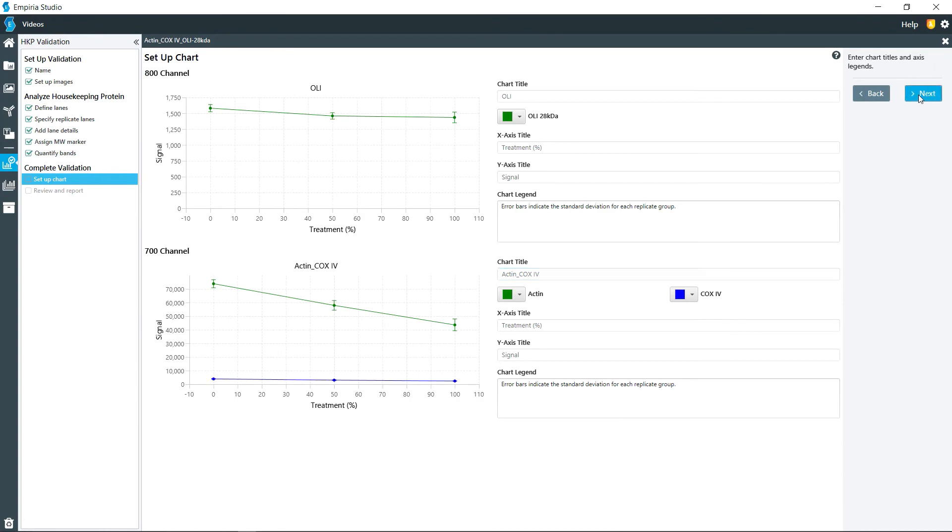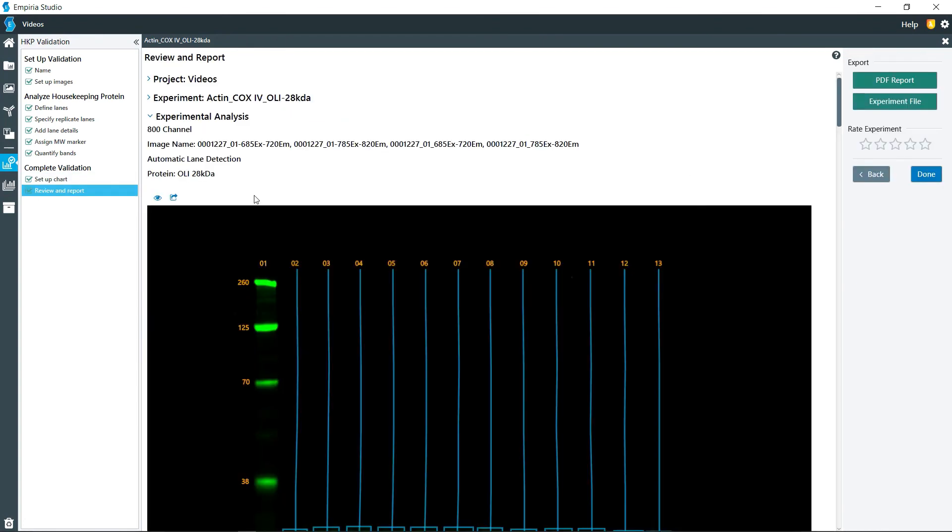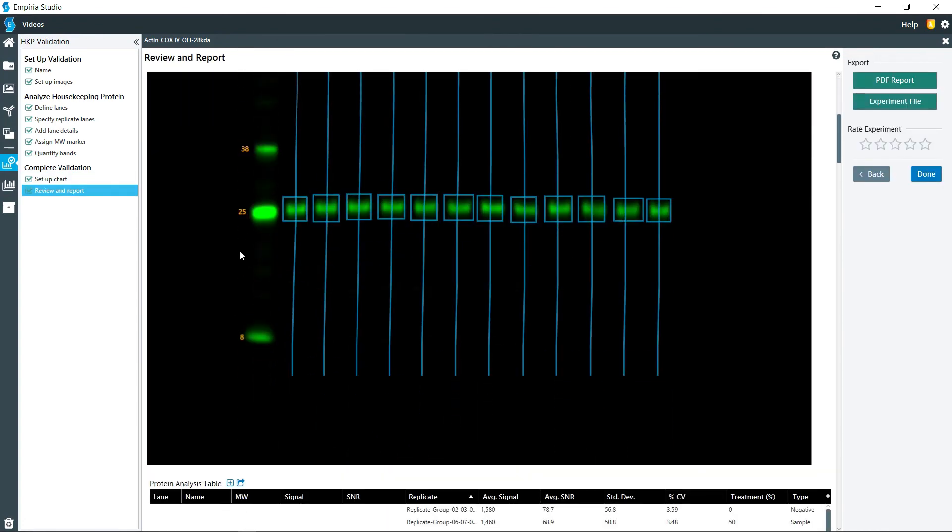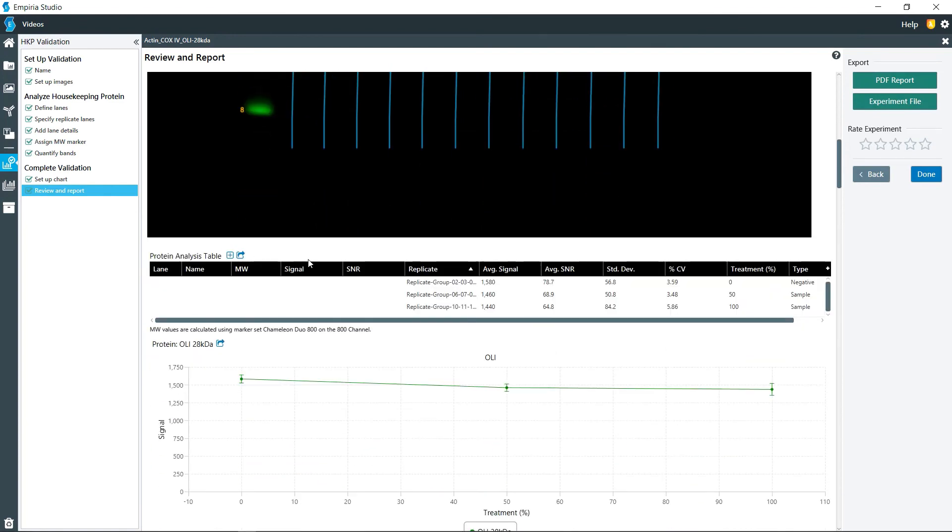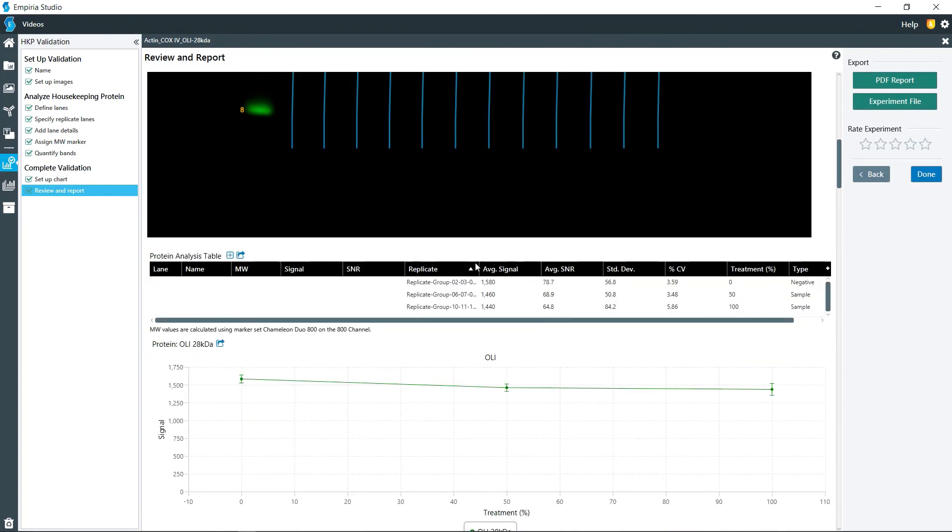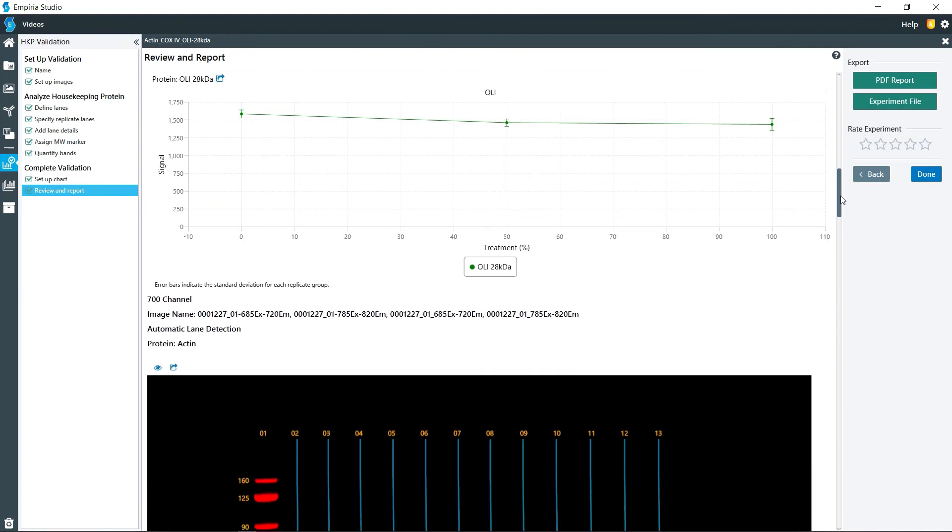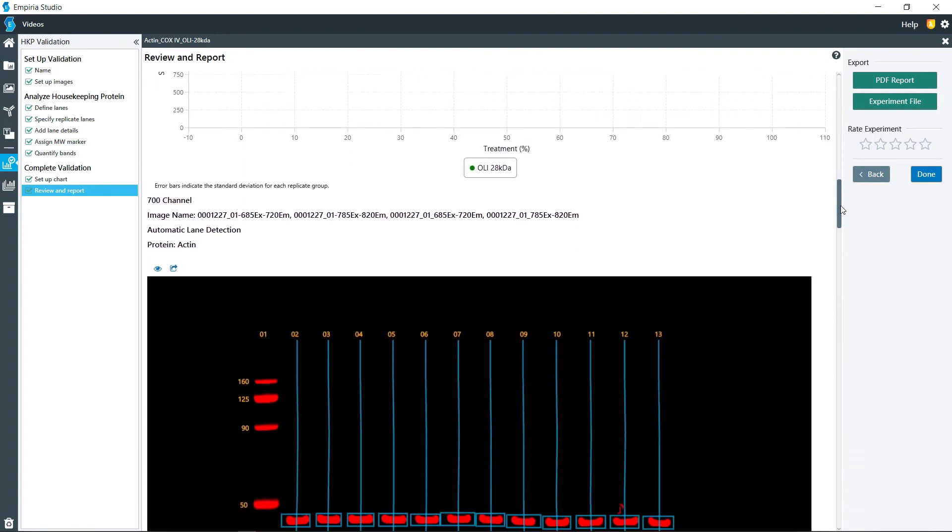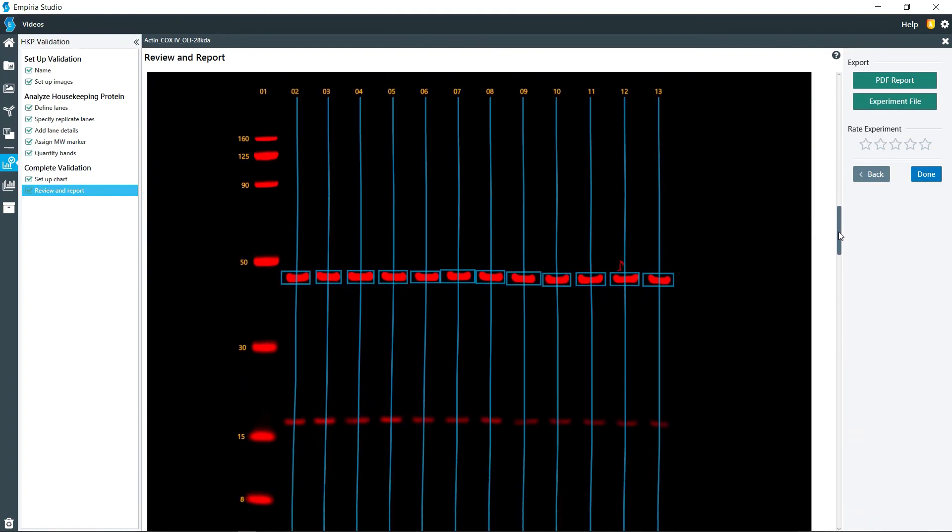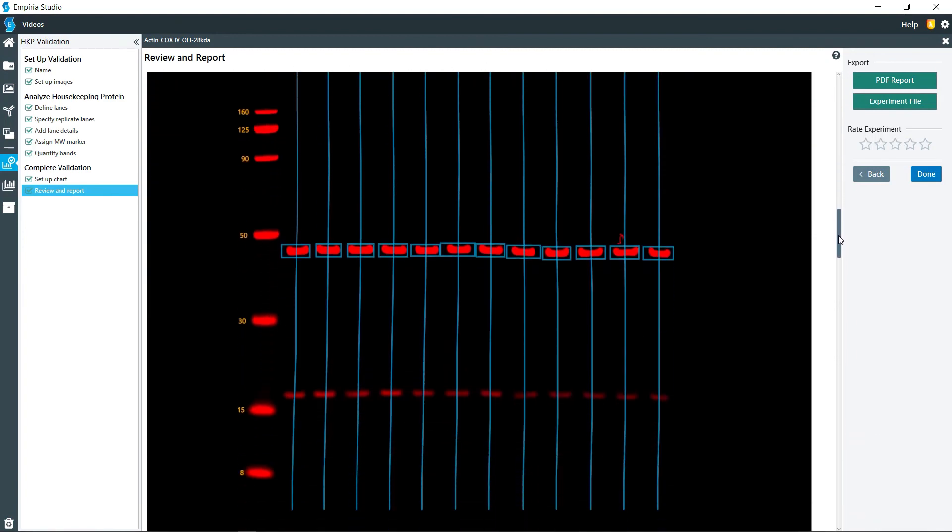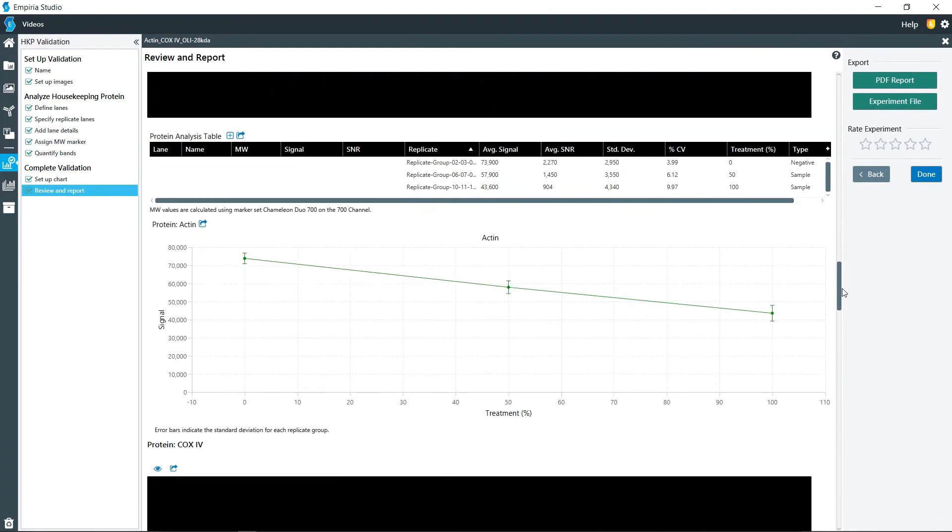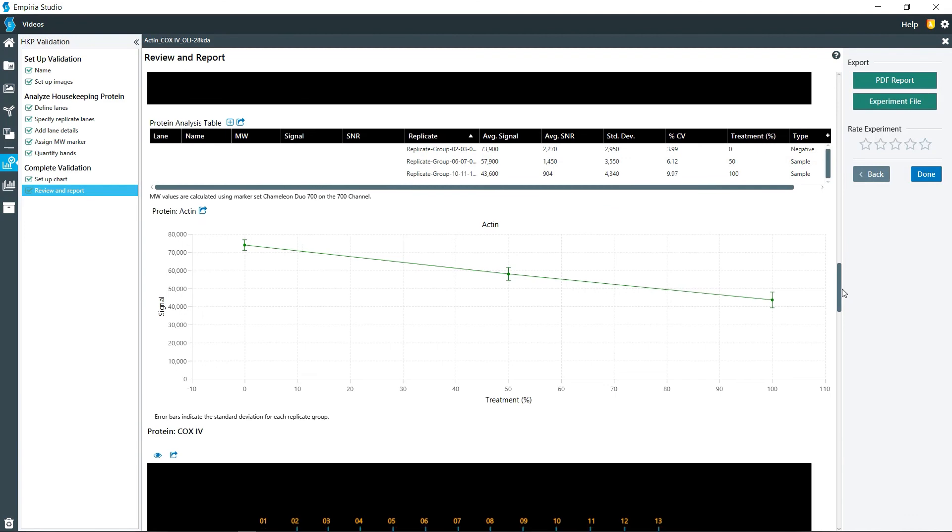And then if you click on next, it takes you to the review and reports. So it gives you the images and then all of the quantification data on here. Now since we did have replicates, it will average them together and give you standard deviations and CV values on here. And as we continue to scroll down, it gives you the charts and then images for each one of the proteins that was quantified.